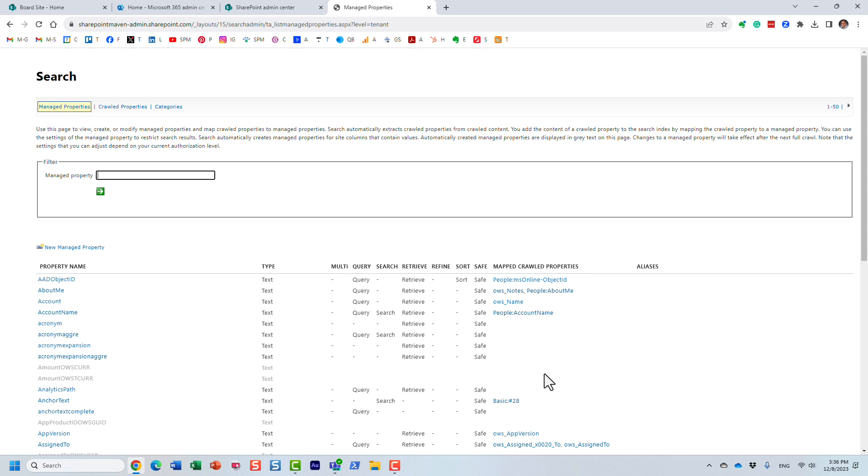Wanted to show you those two places where you can access the Search Schema. Hopefully, you understand the difference now. As always, happy to see you on my blog, SharePointMaven.com, as well as my YouTube channel. And thank you very much. Goodbye.